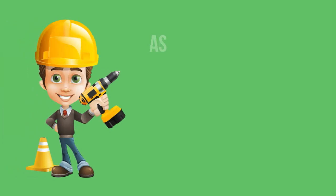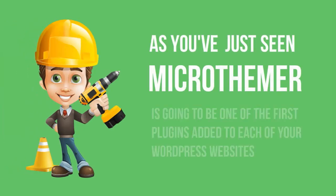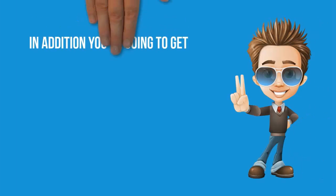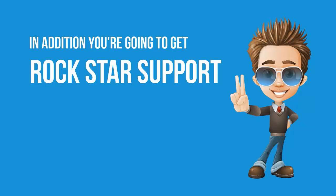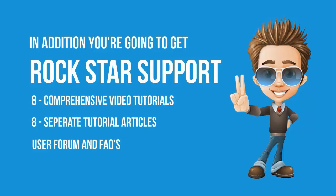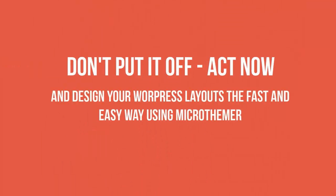Thanks for watching. As you've just seen, Micro Themer is going to be one of the first plugins added to each of your WordPress websites. In addition, you're going to get rock star support with eight comprehensive video tutorials, eight separate tutorial articles, a user forum, and FAQs. So don't put it off - act now and design your WordPress layouts the best and easy way using Micro Themer.